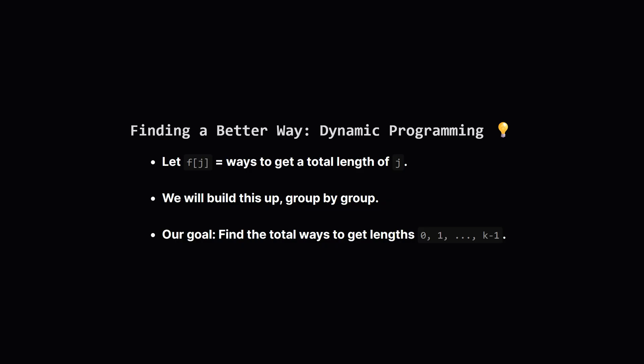This problem of counting combinations to reach a certain sum is a perfect fit for a technique called dynamic programming. Let's imagine building a solution step by step. We can keep track of how many ways there are to form an original string of a specific length say j. We'll start with an empty set of character groups and then add one group at a time updating our counts at each step.